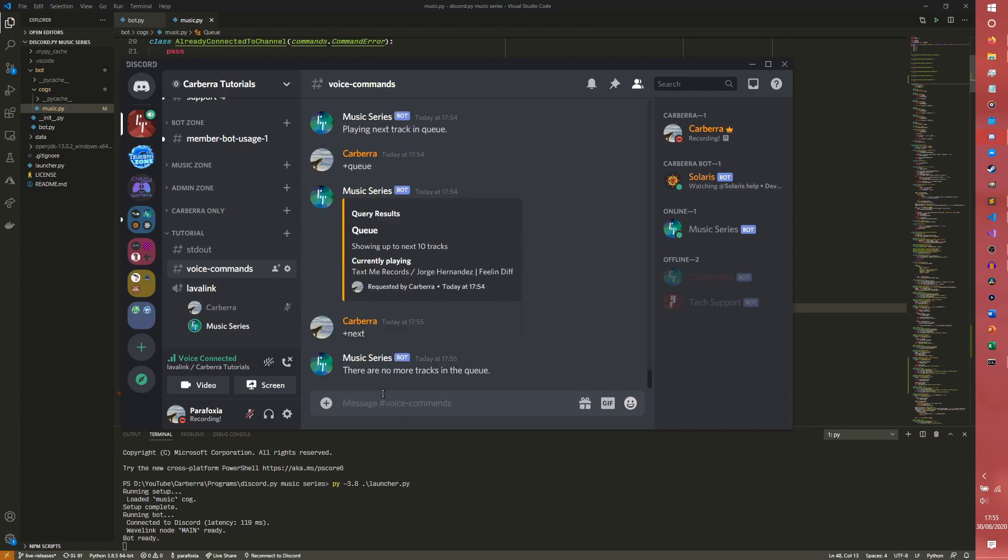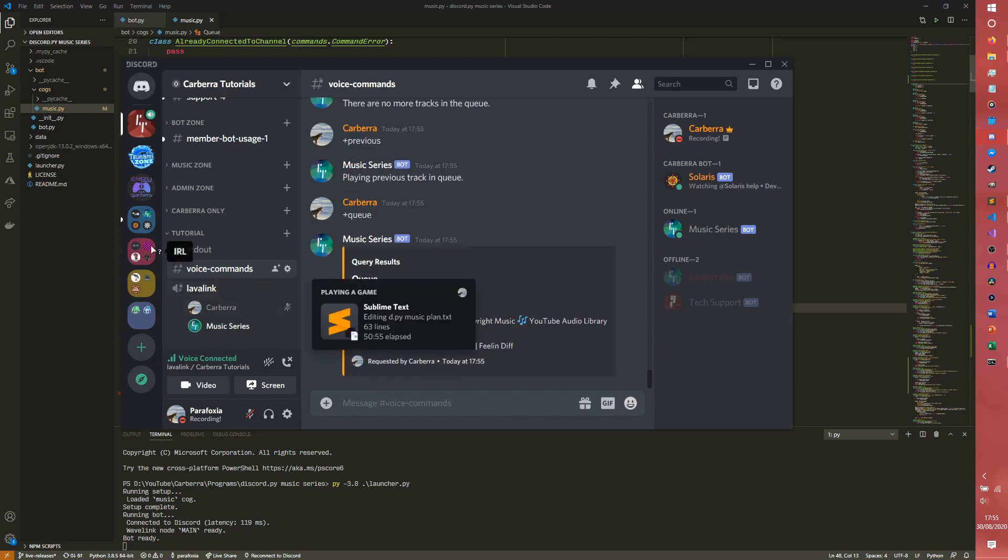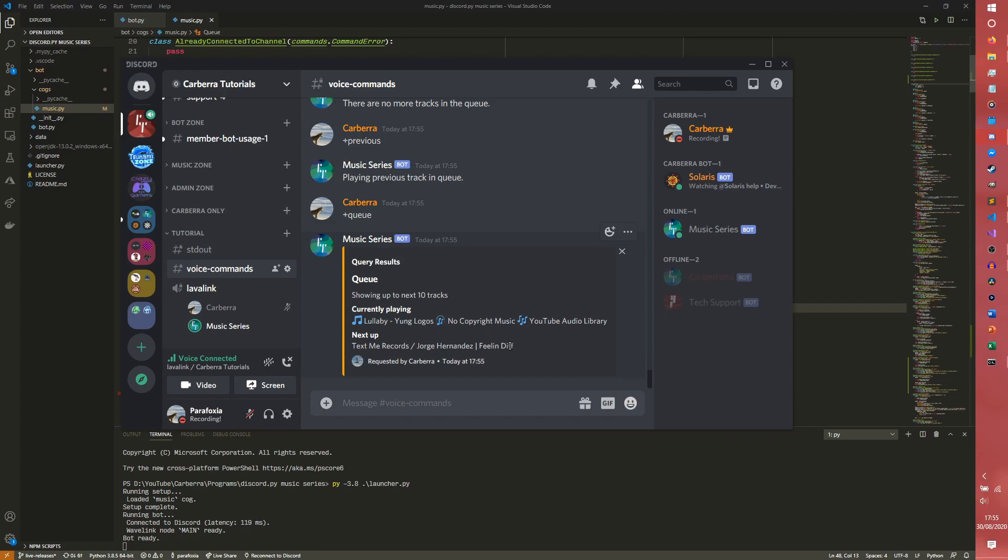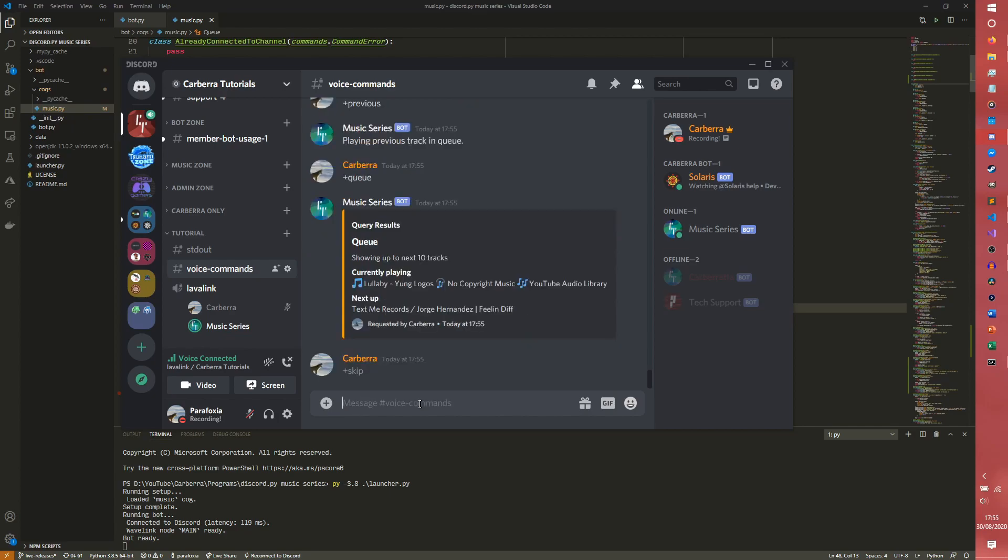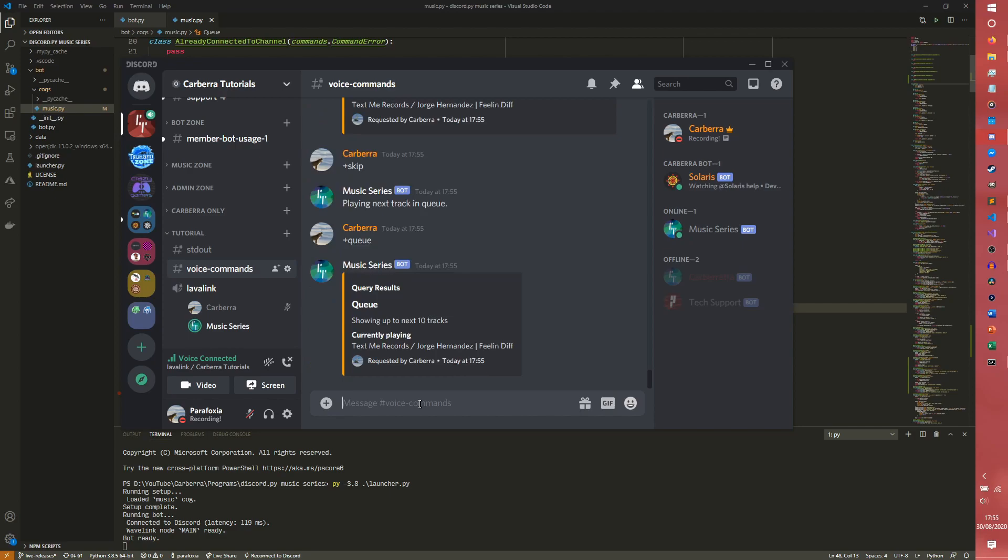If we were to go next again, there are no more tracks in the queue so it can't do it. However if we were to go previous, it would then play a Hananda song, and because the queue is persistent, the Feeling Diff song is still there. So we can go to the next song and then we're back to it.